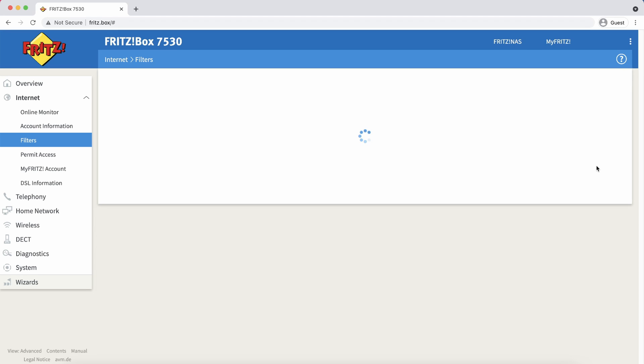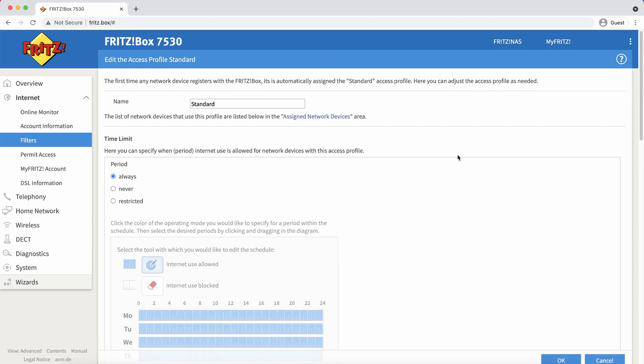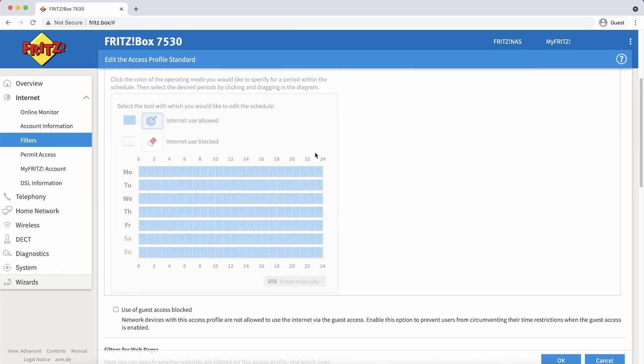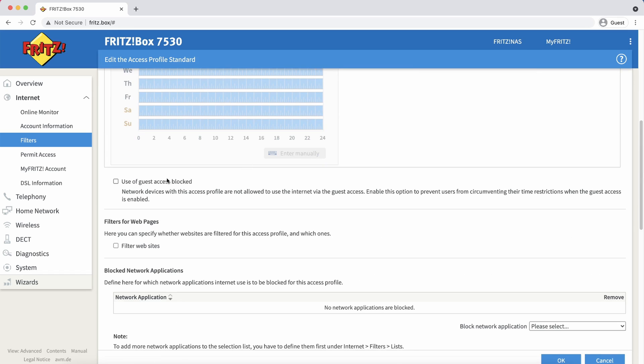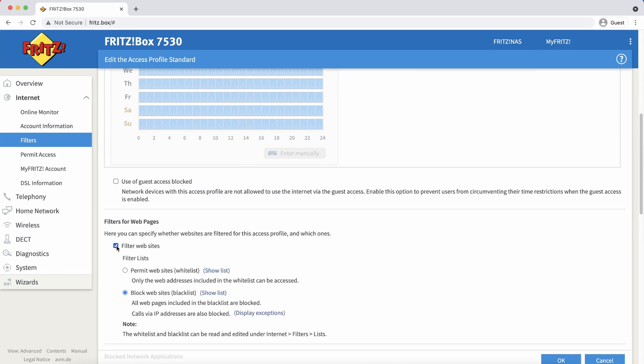On the edit page we scroll down to the filter for web pages section and we enable this. By default the blacklist will be selected which is what we want. Press ok to save our changes.